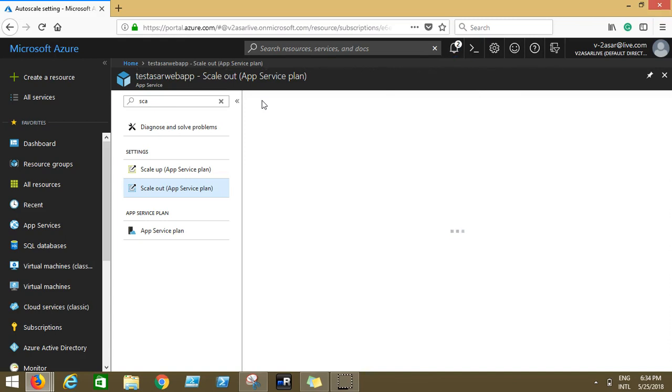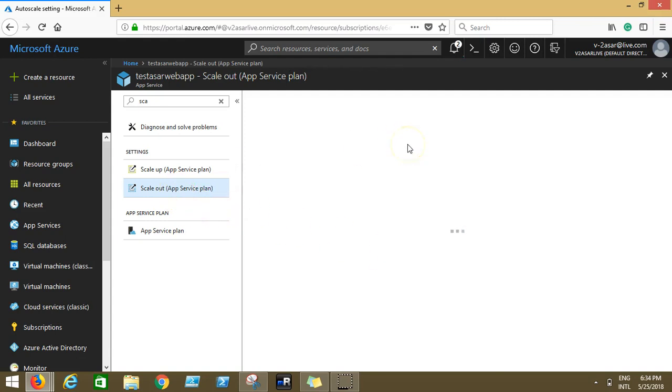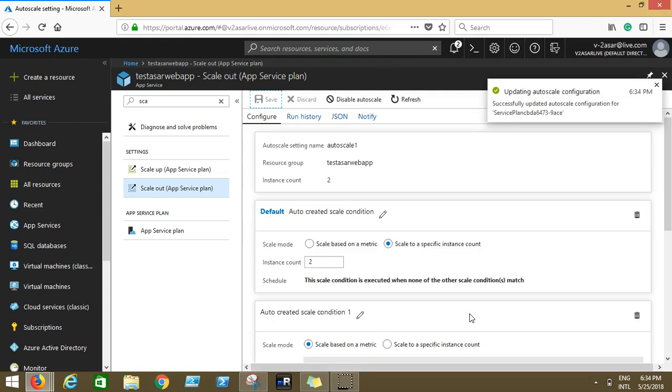If you manually scale out the instance count to two and you manually want to decrease it, you can again go to scale out, decrease the count to one, click on save. If you don't want to enable auto scaling. I think it was informative for all of you. Have any questions, any feedback, please mention in the comment section.